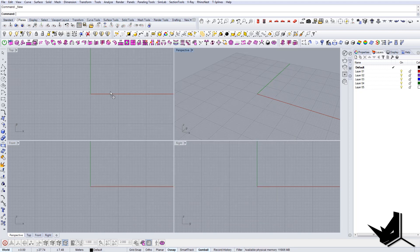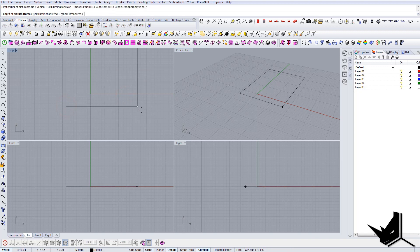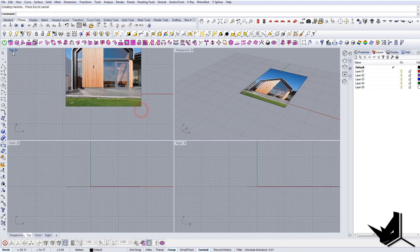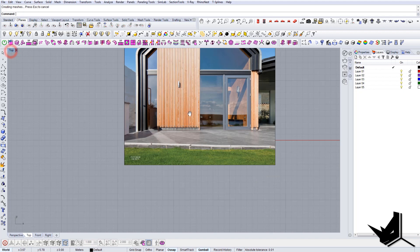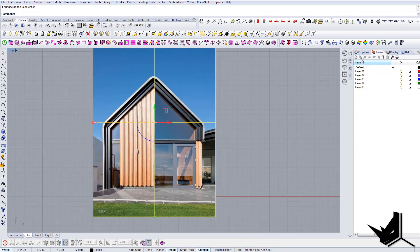First thing we want to do is actually import this in Rhino, this image. Let's import it as a picture frame and now we're going to lock it, but first let's change the transparency here.